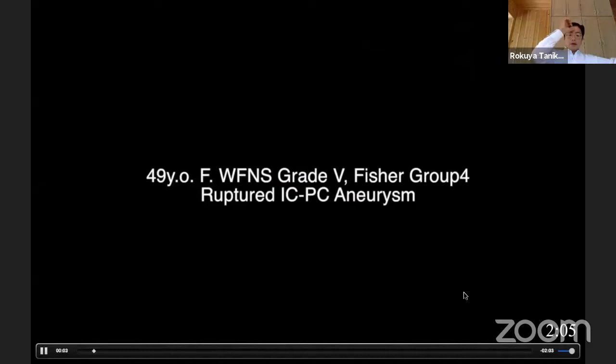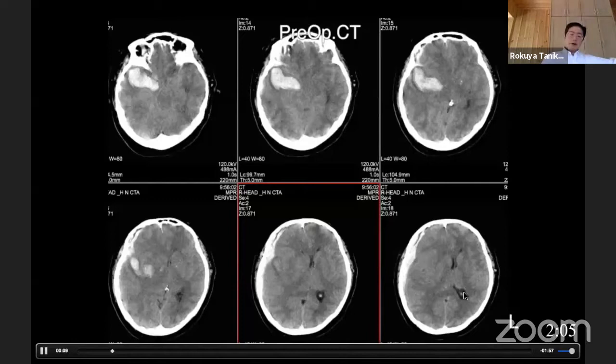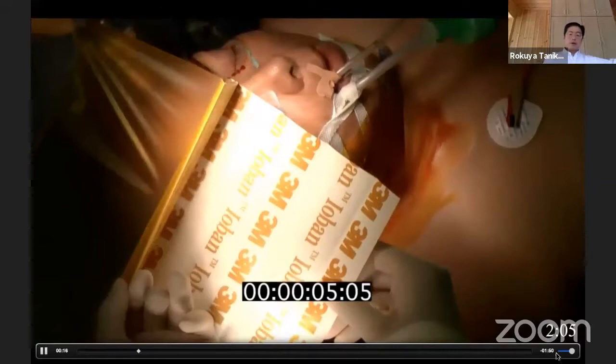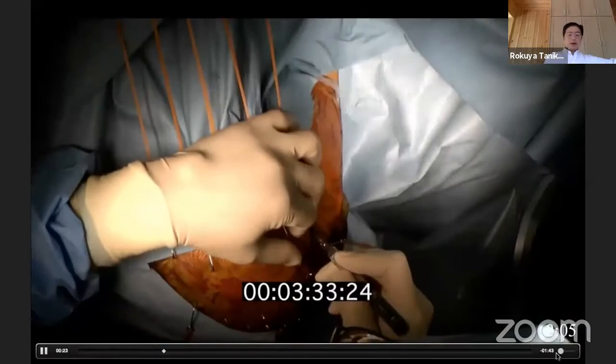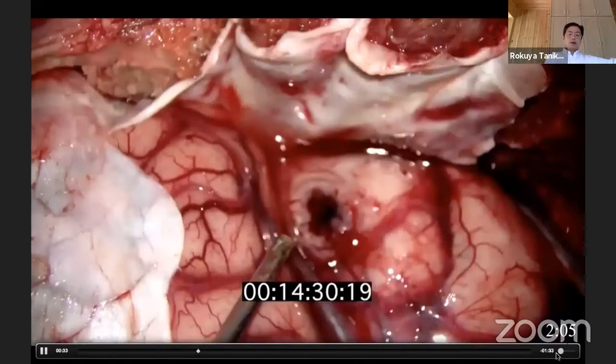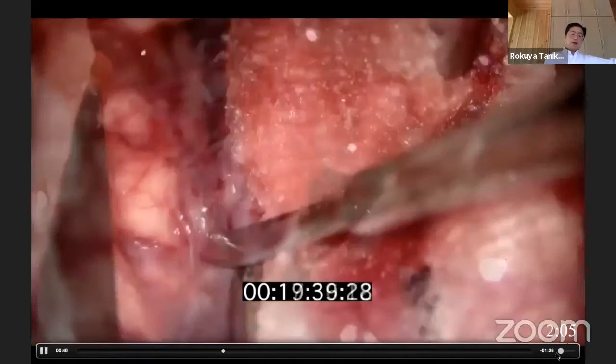The next case is a subarachnoid hemorrhage with a temporal hematoma — a relatively large ruptured aneurysm on the right side. This is a real-time video of acute surgery. The preparation is finished and the skin incision has begun. In 10–12 minutes, the dura is open, and here is the orifice of the temporal hematoma.